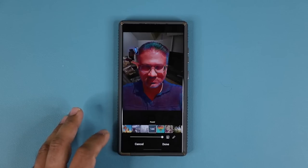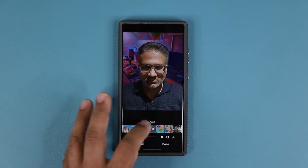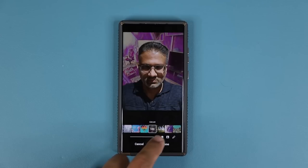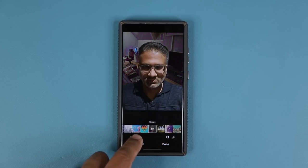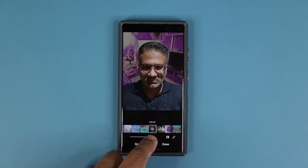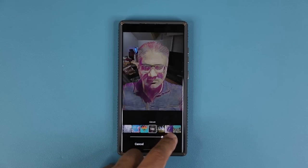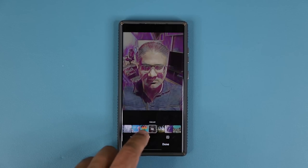The best part is that with any style you make, you can change the intensity. If you're just doing the background, the intensity only applies to the background. If you're applying the effect to the whole photo, it's going to apply to everything.